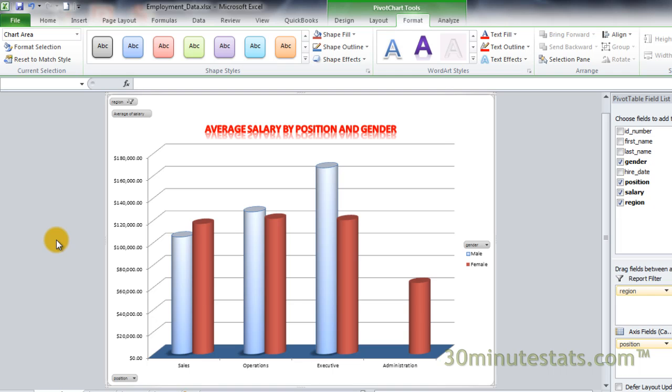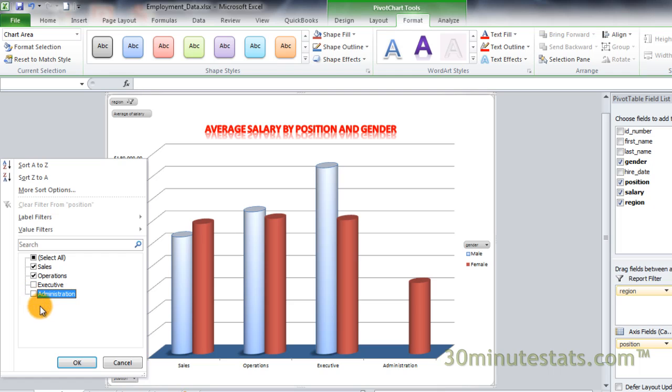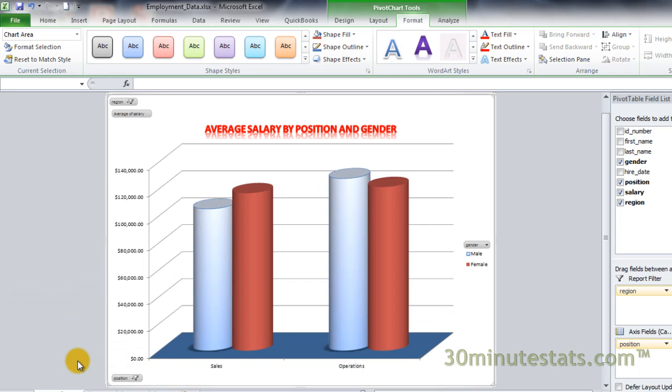Click on the drop-down menu for position. Now click on the checkboxes so that only the salaries for operations and sales positions will be displayed. Then click on OK. Again, the pivot chart updates to show only the salaries for the two positions we selected.